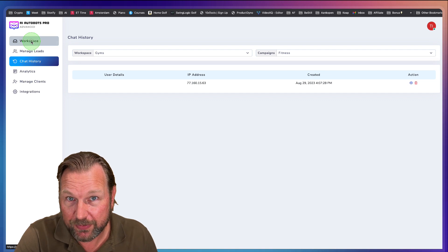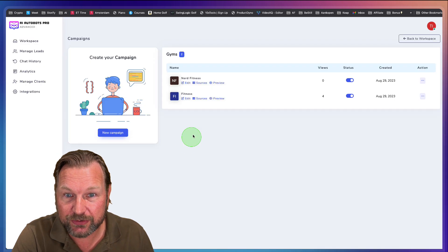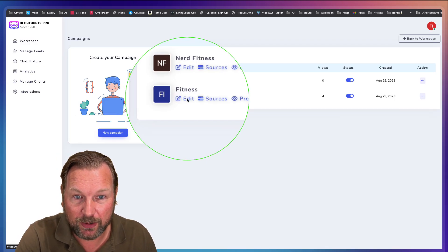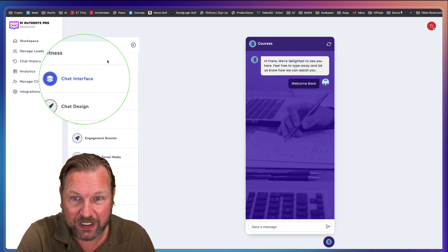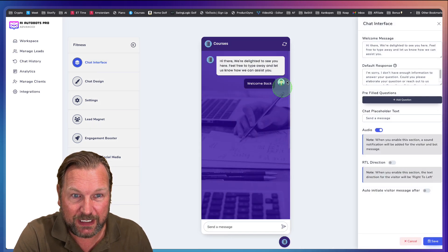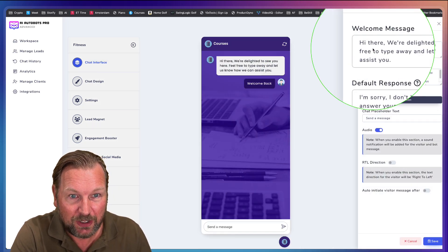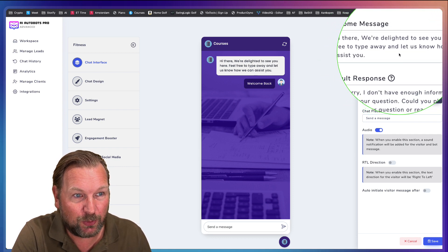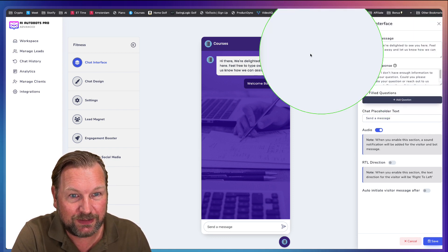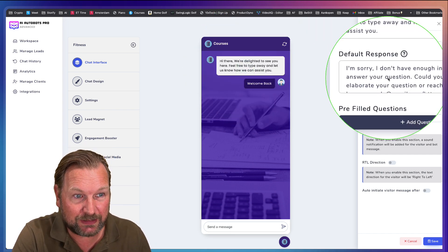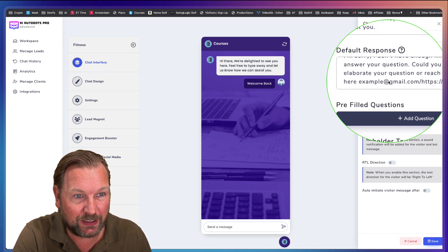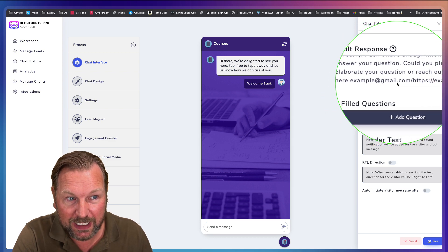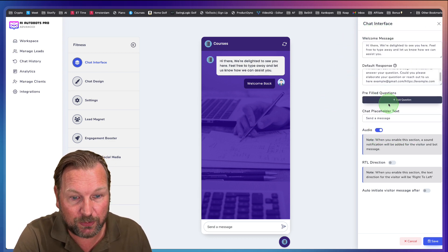Now one thing that I didn't show you, which is also important, of course, is when you go to your campaigns, you can also modify your chat. So here you can see this is your chat and look at these options in here. So you have your chat interface, which you can change in here. So for example, it starts with hi there. We're delighted to see you here. Feel free to type away and let us know how we can assist you. So that's what you see in here. And if it doesn't have a response, it says, I'm sorry. I do not have enough information to answer your question. Could you please elaborate your question or reach out to us? And then you can add your email address and your website contact form, for example.